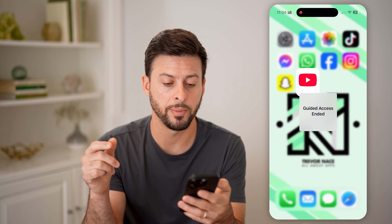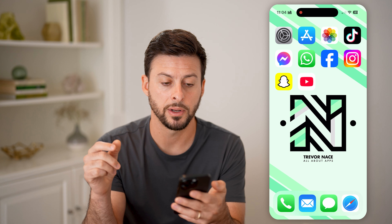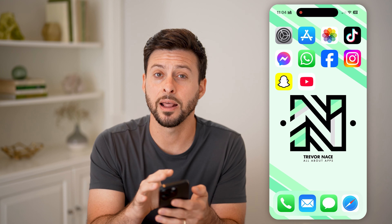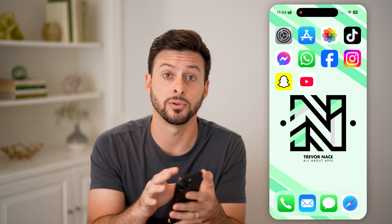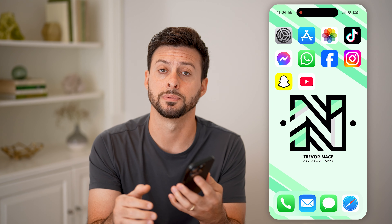Just like that, I will be able to swipe out and end that specific Guided Access session. So my iPhone touchscreen is no longer locked or frozen.